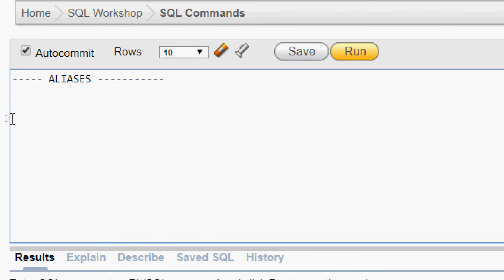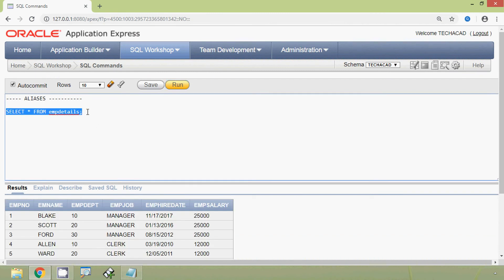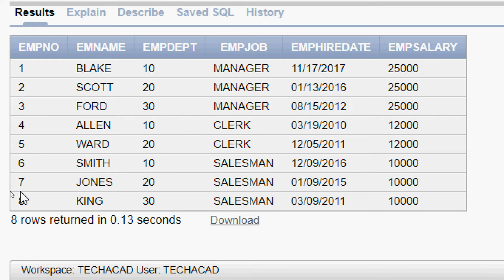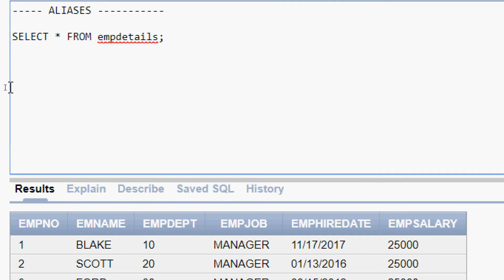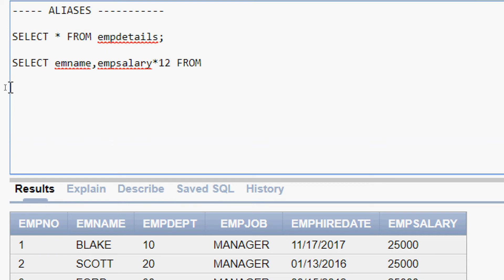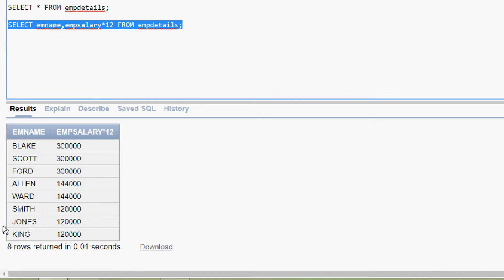Here we can see our table mpDetails. Suppose we want to see the annual salary of the employees using the column mpSalary. Here we can see the query for that: SELECT mname, then mpSalary * 12 so that we get the annual salary, FROM mpDetails. We will run this query and see the result. In this result set, we can see the second column is mpSalary * 12.